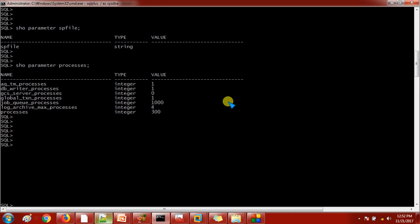What is going to happen if I shut down the database and start it again with just 'startup'? By default it will search for the SP file. If the SP file is present, then it is definitely going to start the database with the SP file. If the SP file is not there, then it will fall back to the P file.